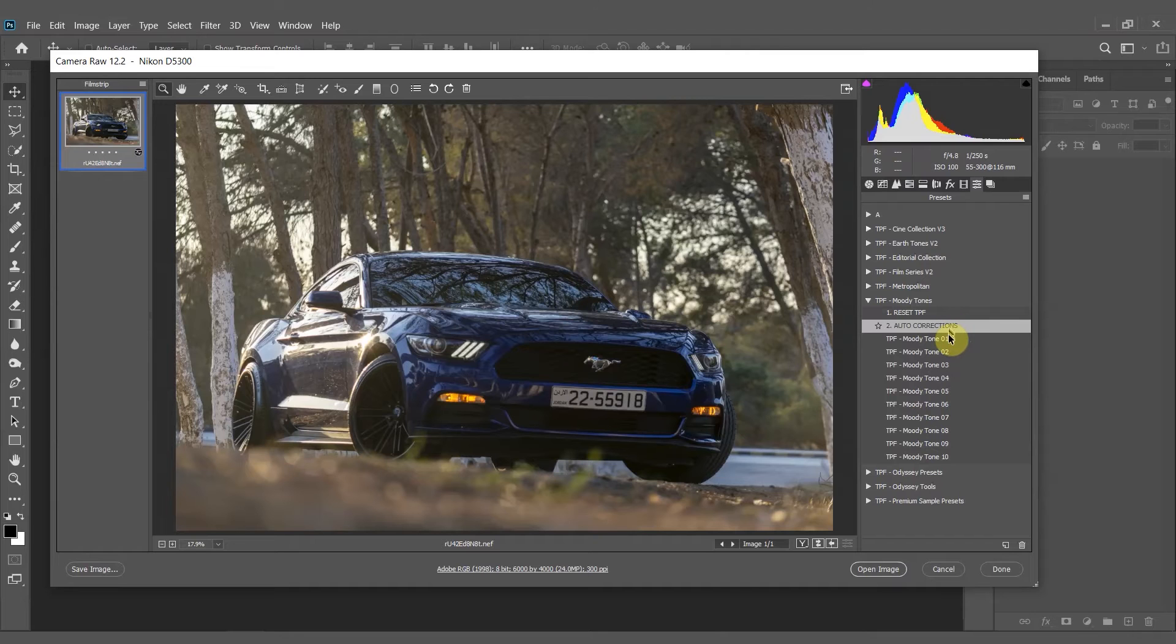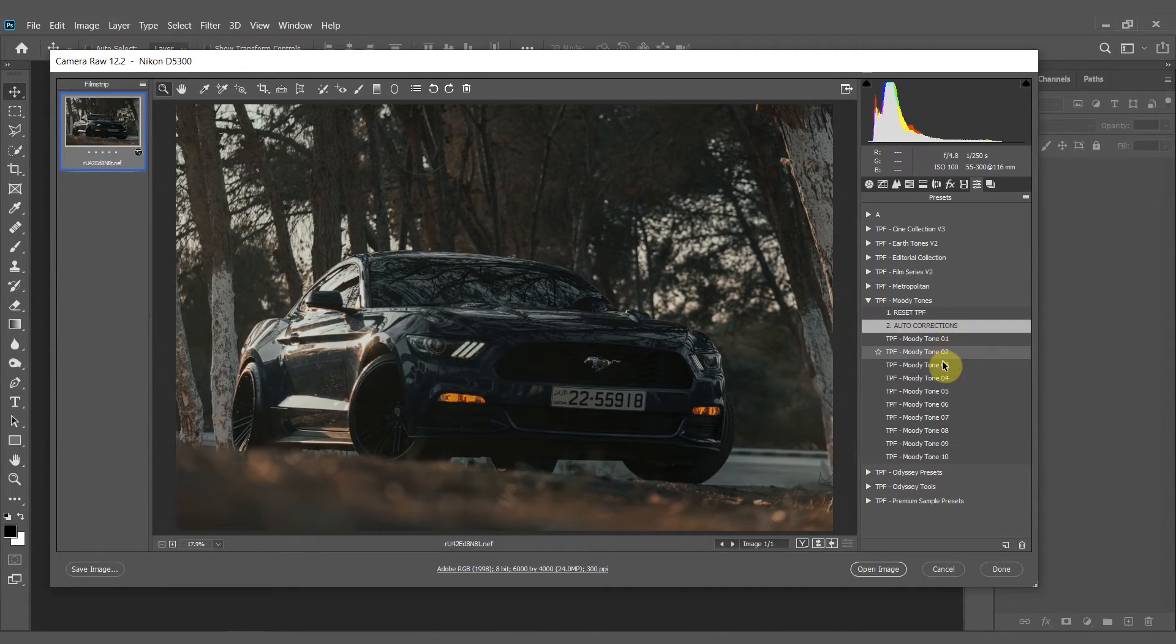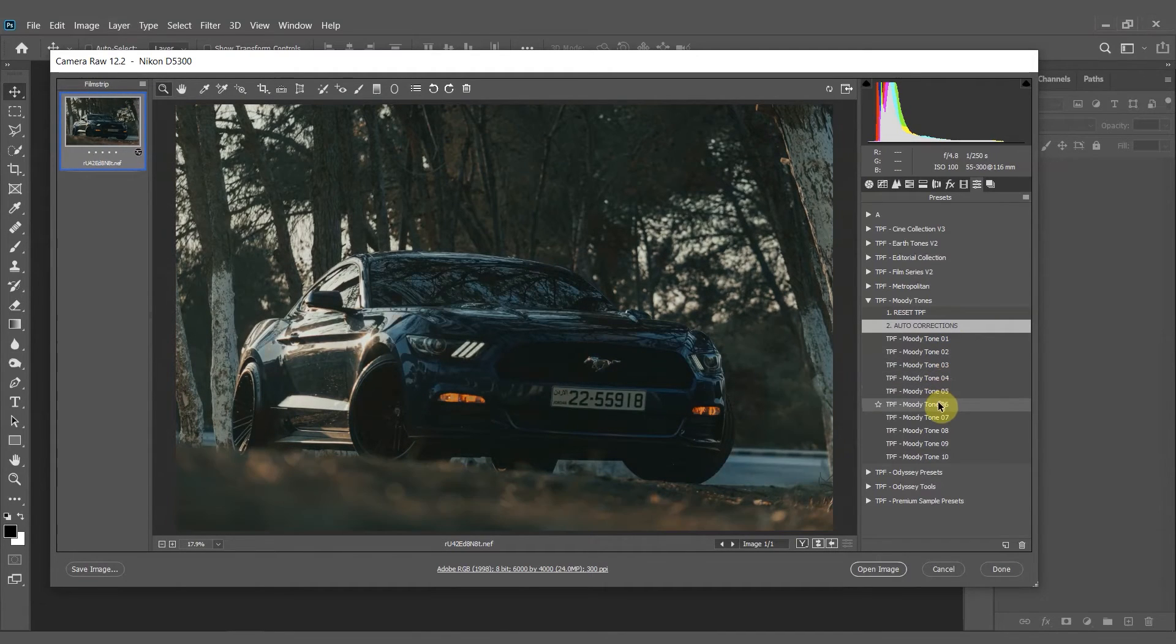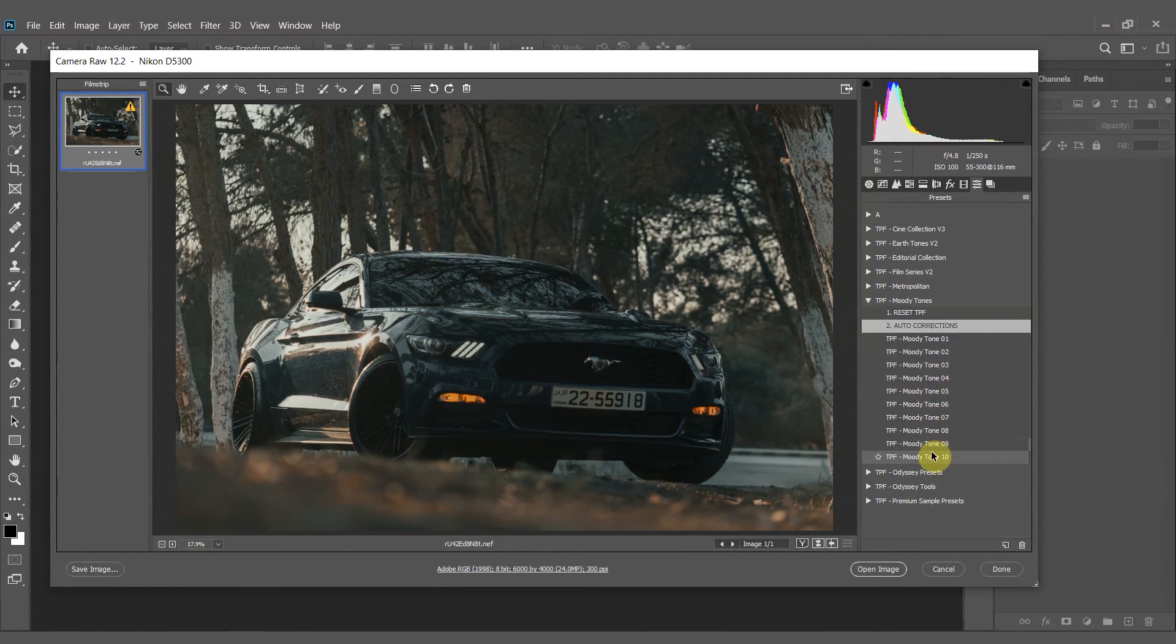Once you've applied that simply scroll over the presets to preview them on your image. The Moody Tones presets are going to add deep almost cinematic tones to your photos with lots of greens and blues in the shadows and warmer highlights.